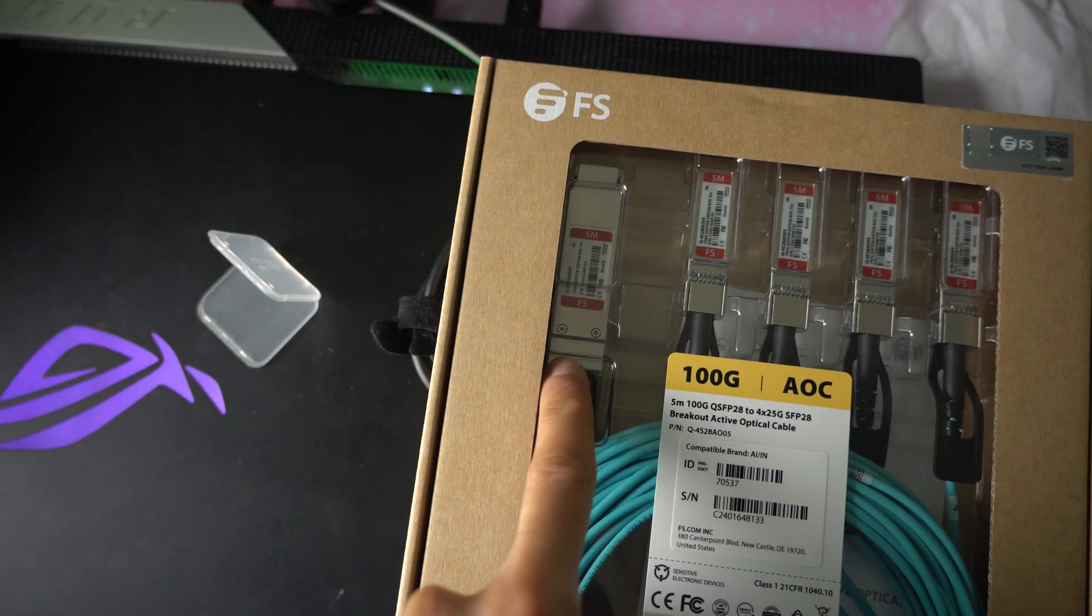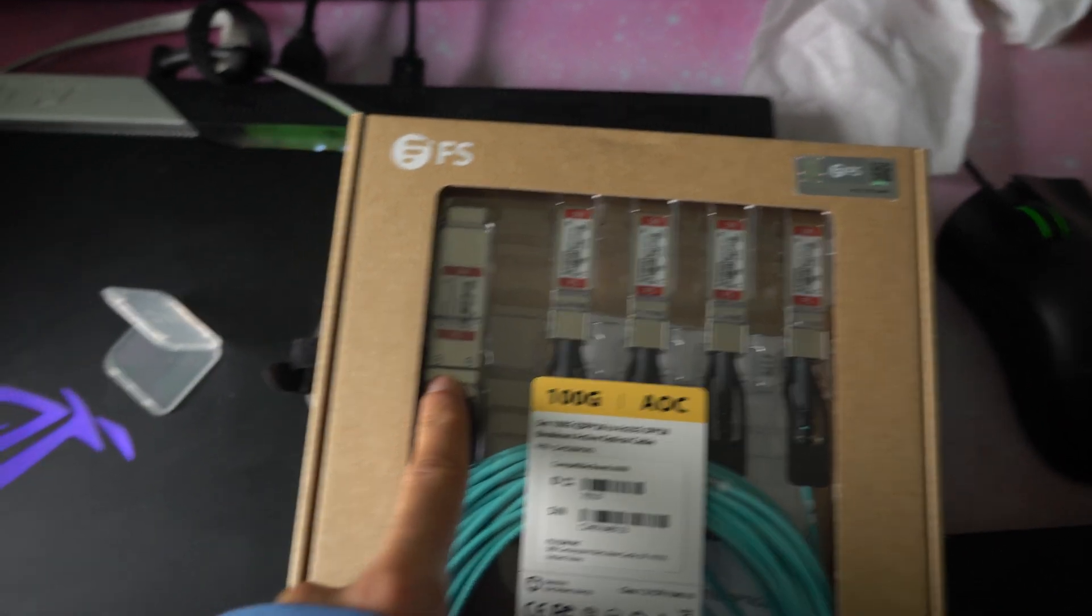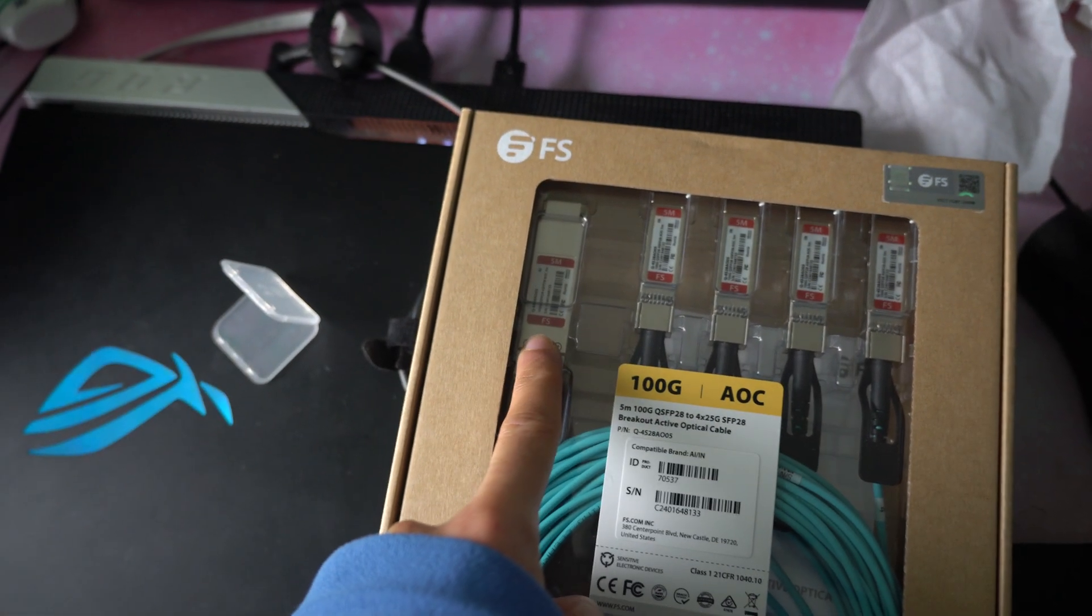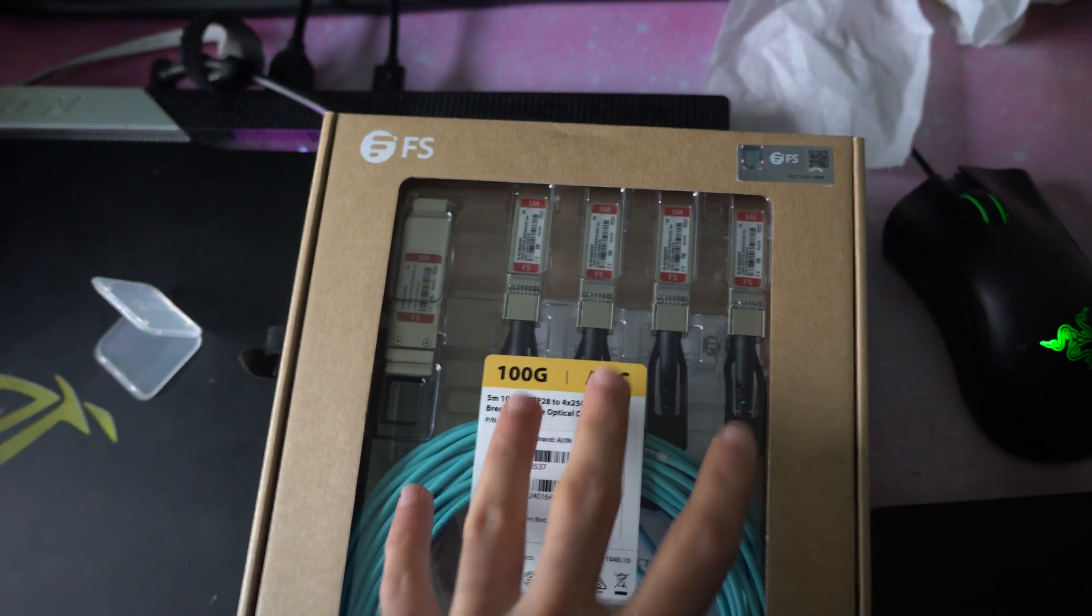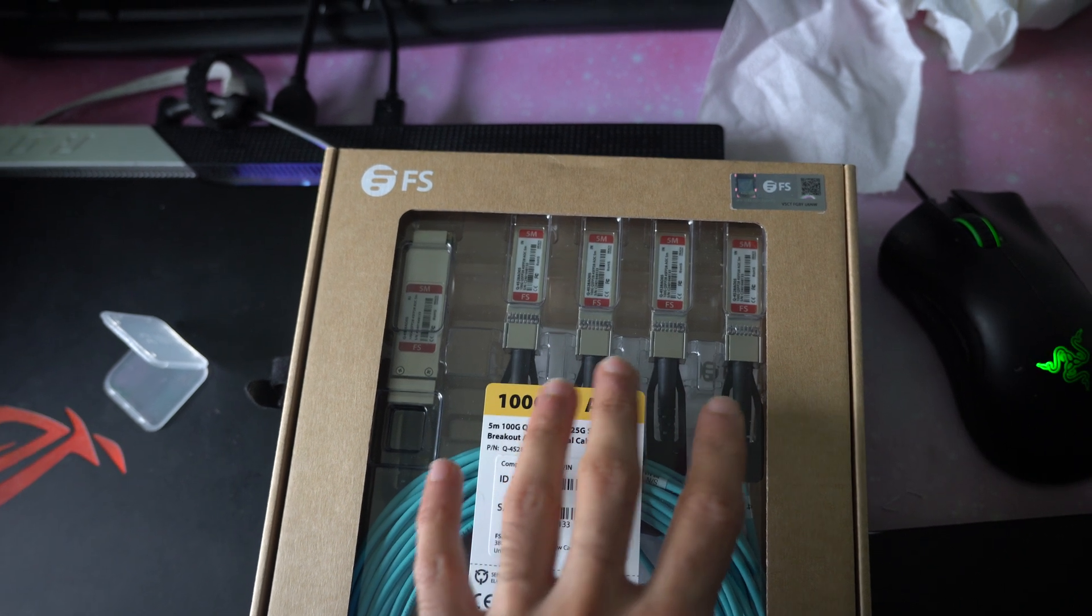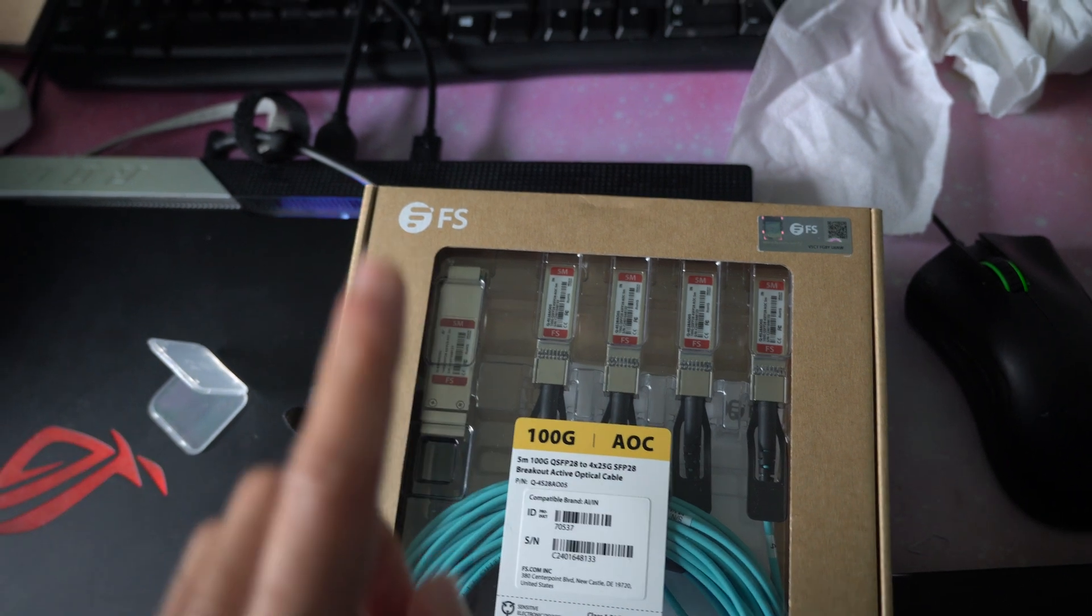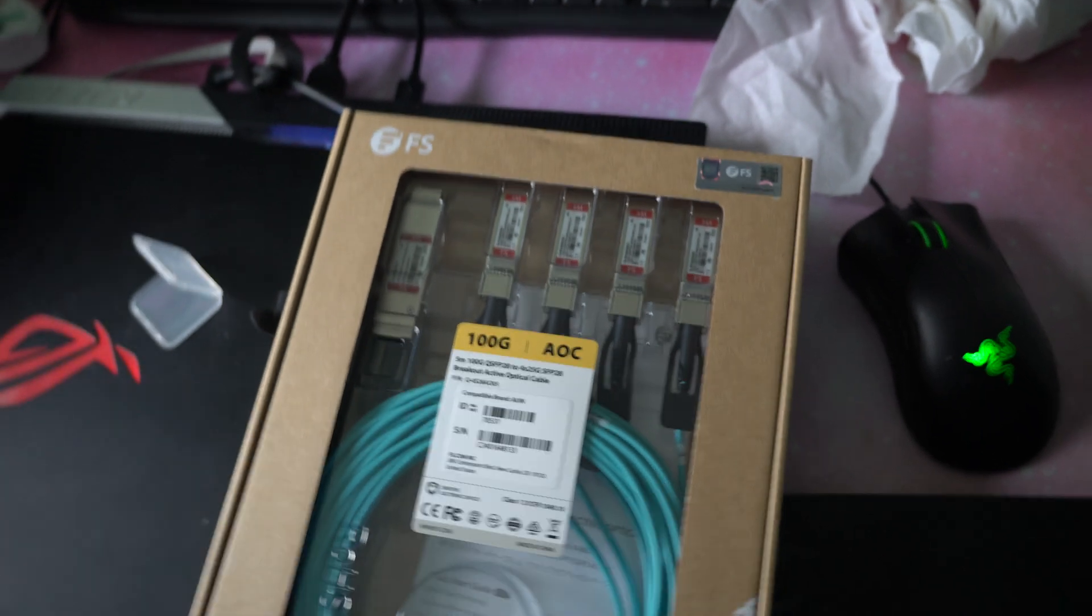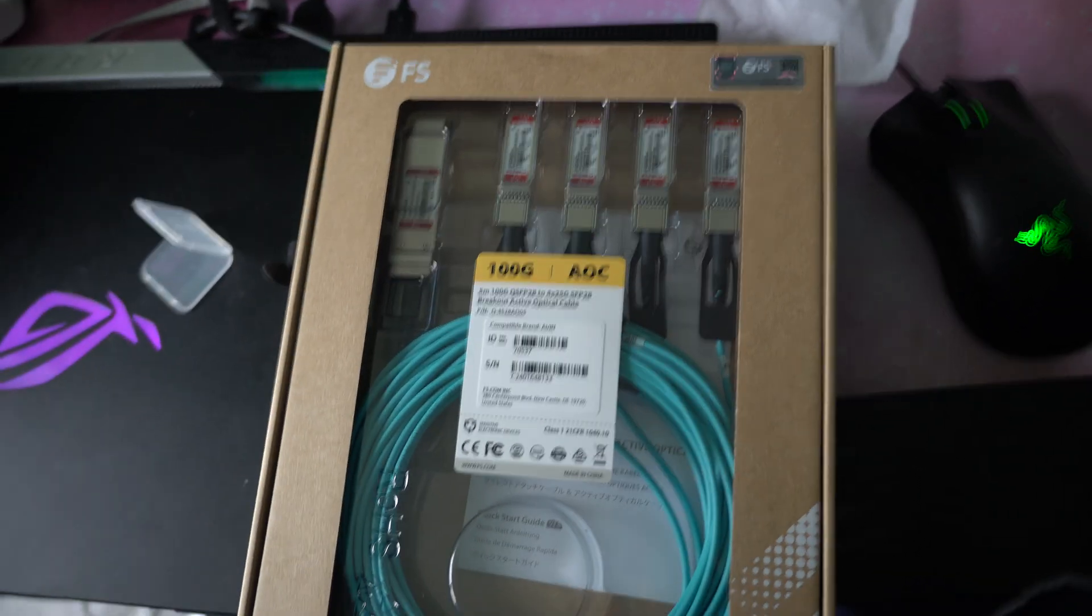This SFP breaks out into four different connectors. So this one SFP is the 100GB link, 100GB SFP, and these are 25GB. So how does that work? Well, these four 25GBs, 4 times 25, become that 100. So this 100GB is split into four lanes of 25. That's the mathematical conclusion as to how this cable works.